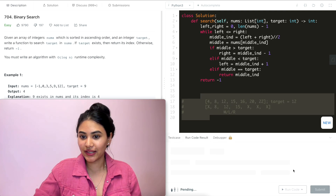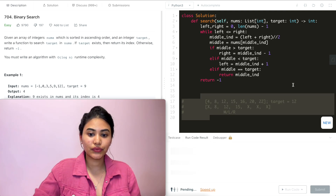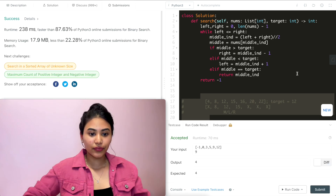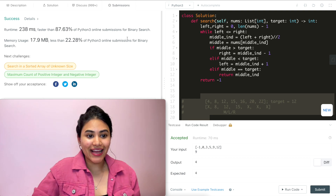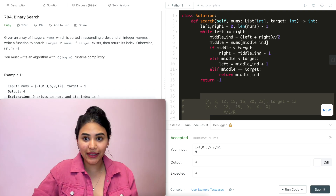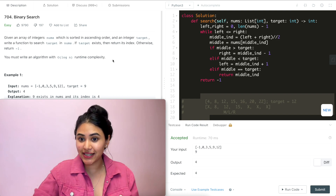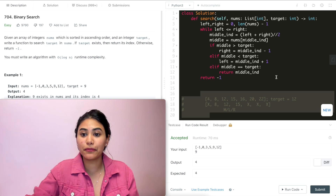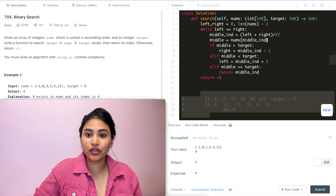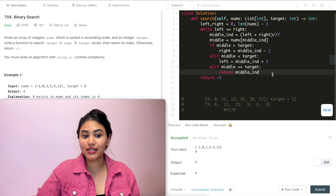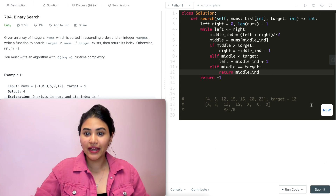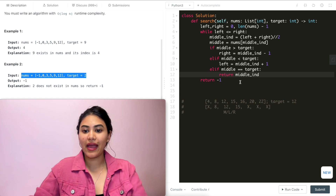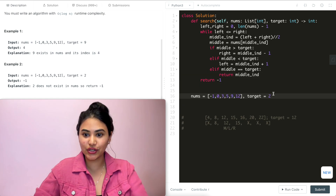Running the code — it is accepted, and on submission it is accepted as well. Time complexity is O(log n). For space, we're just iterating through nums keeping track of middle, left, and right, so that is O(1) constant space.